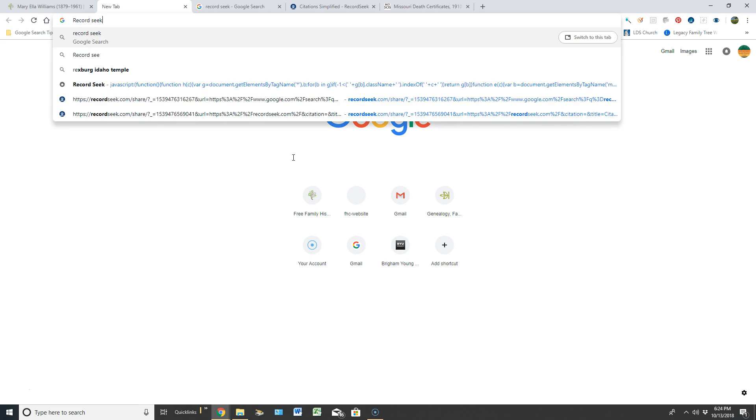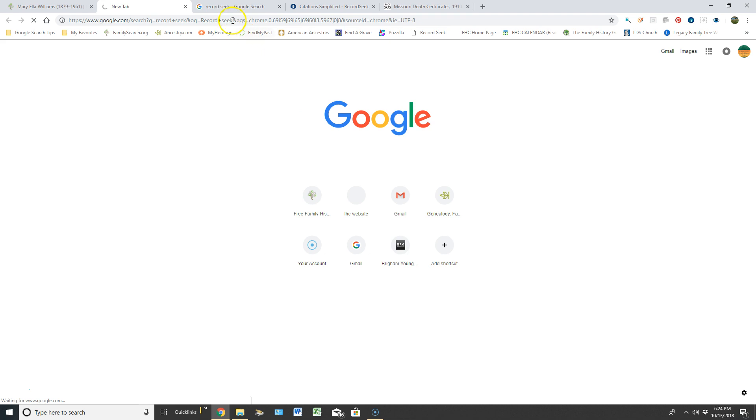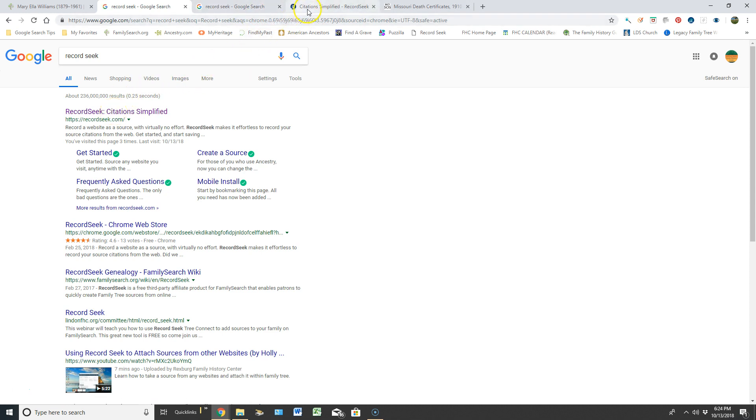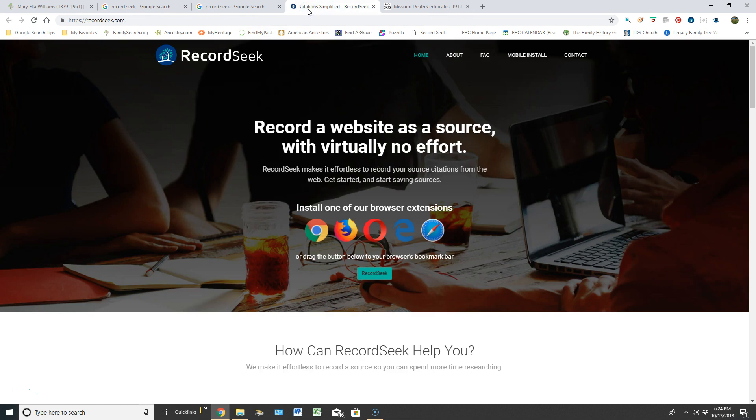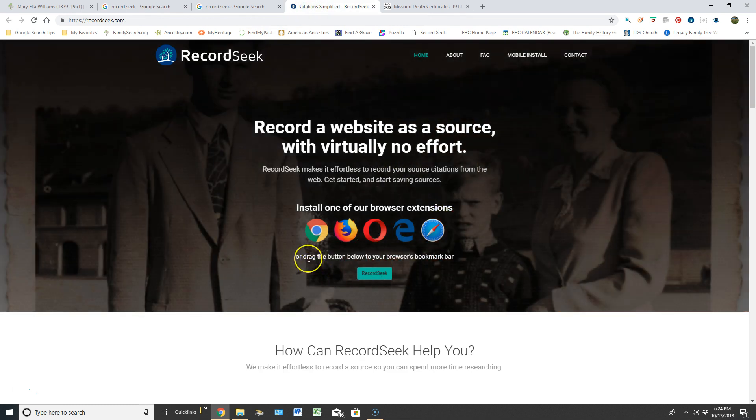You can see that I previously have entered in all of these different searches with my computer because it's running so slow. But my top hit was RecordSeek.com, and when I click on that it would open up its page.